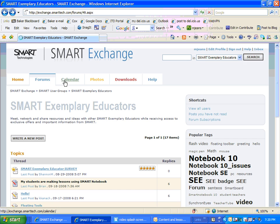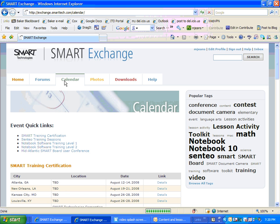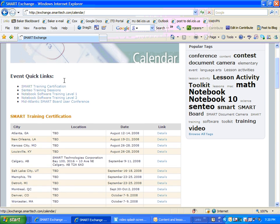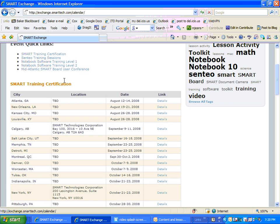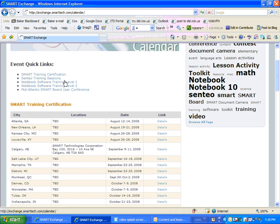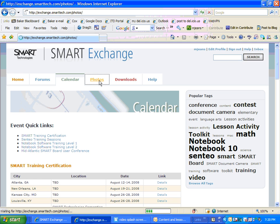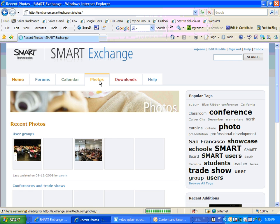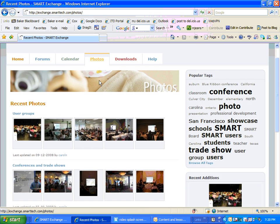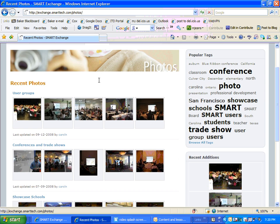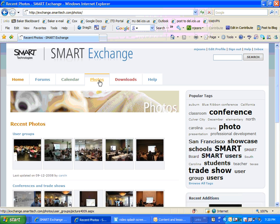Now, Calendar basically has events like training events and those sort of things for smart technologies. Photos, they're kind of nice. You can see some of the special events and user groups and such like that from smart technologies events.